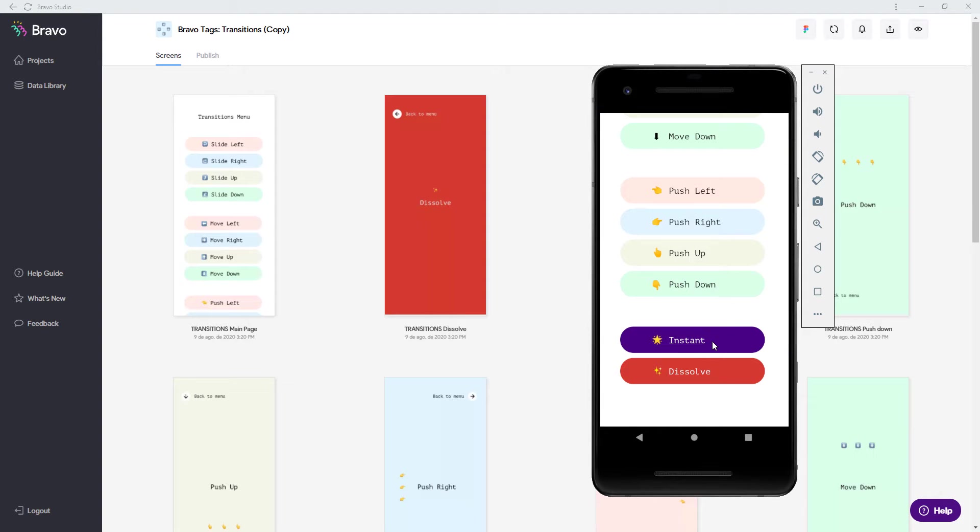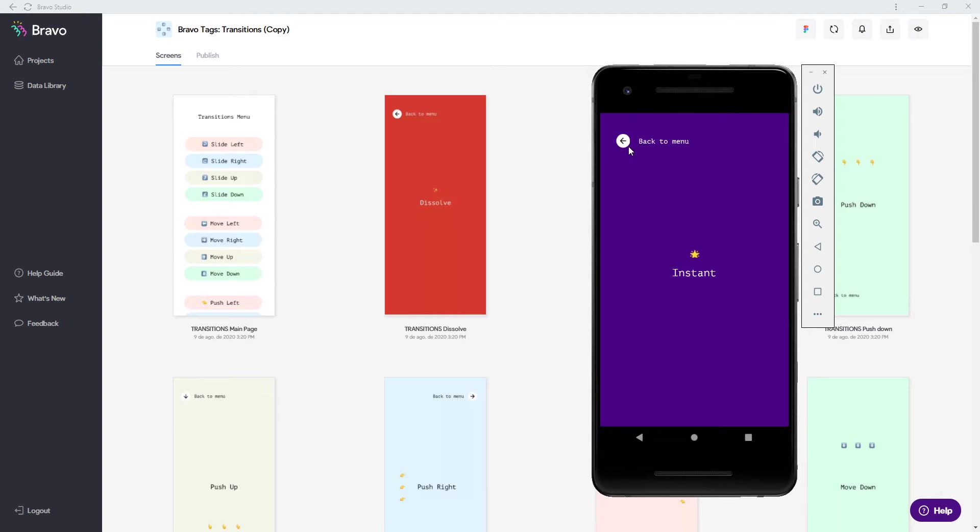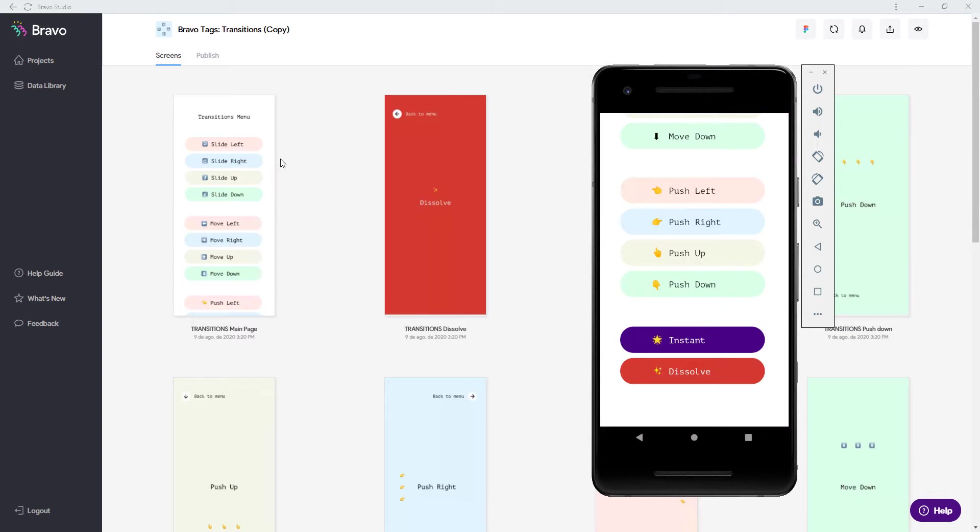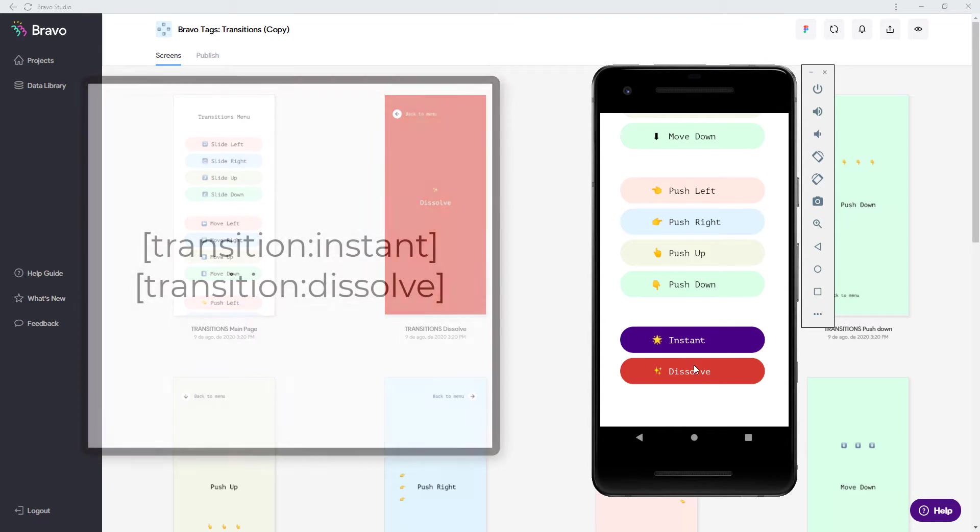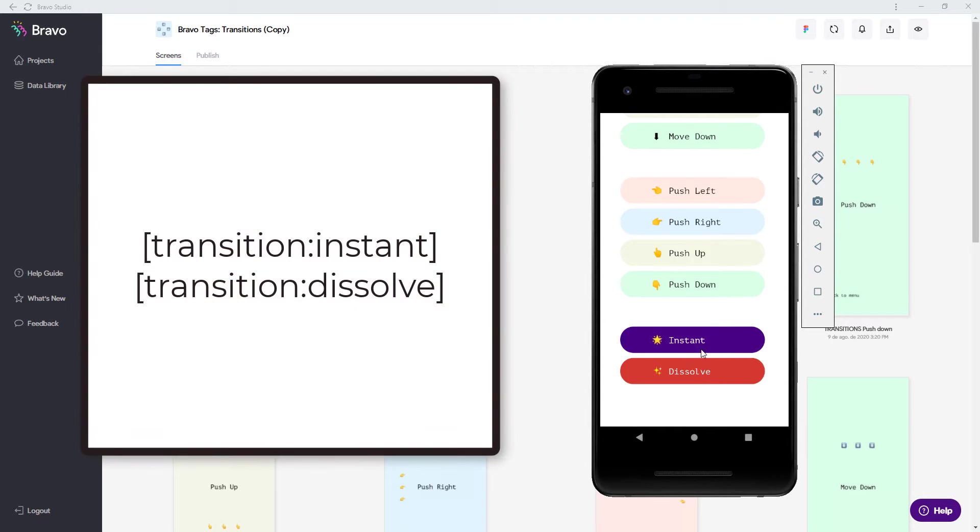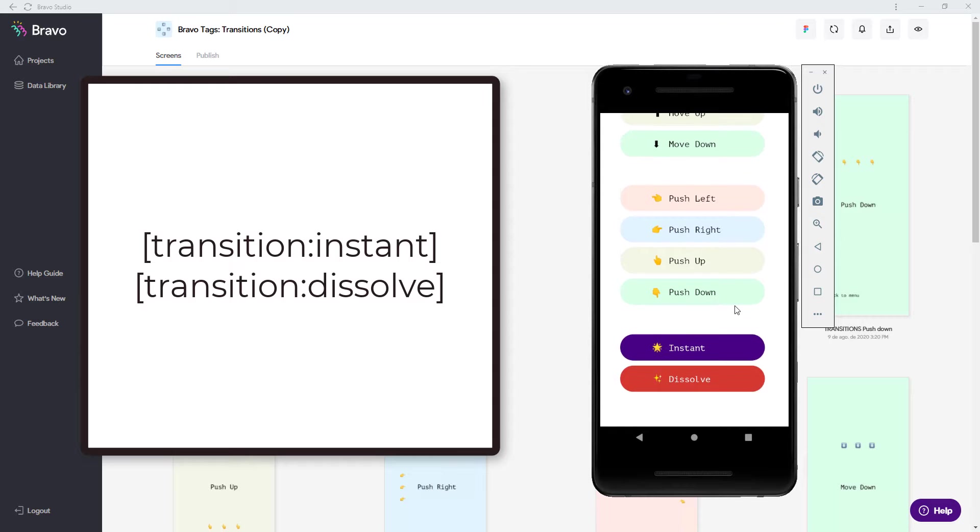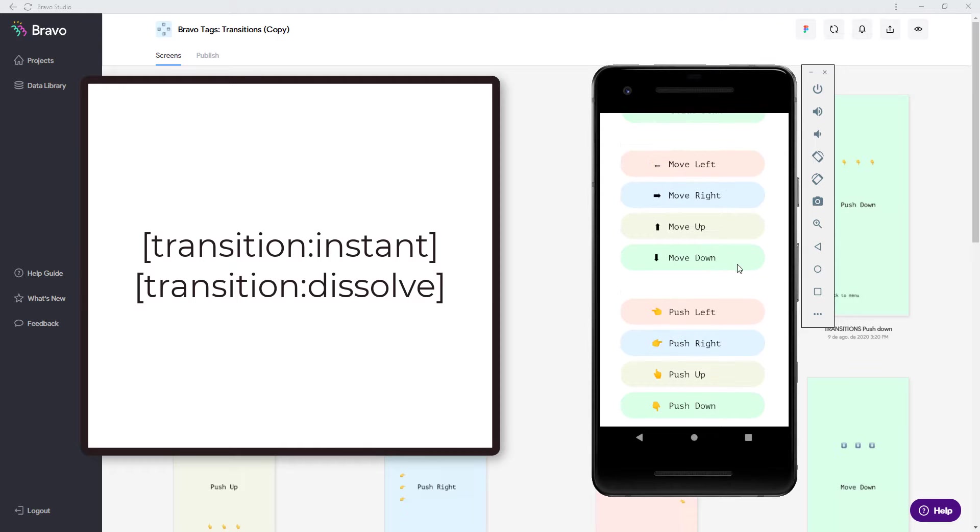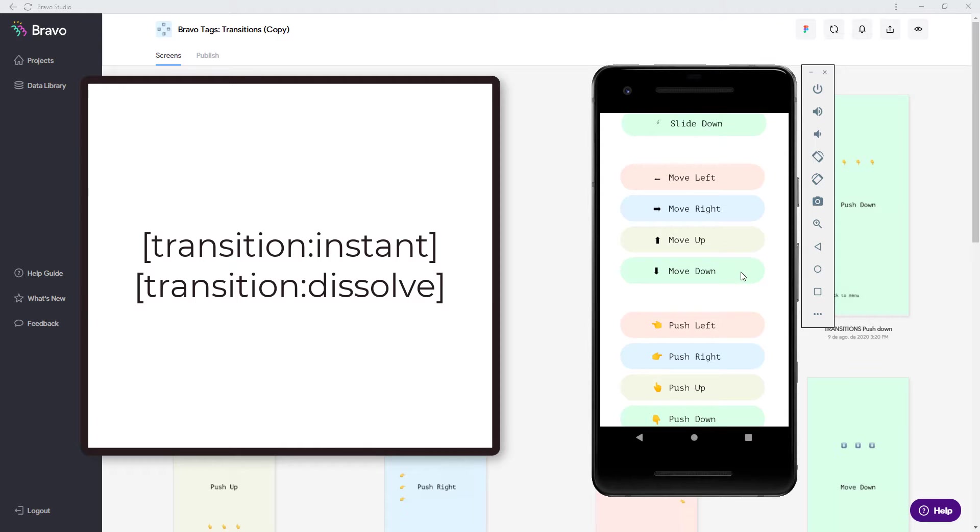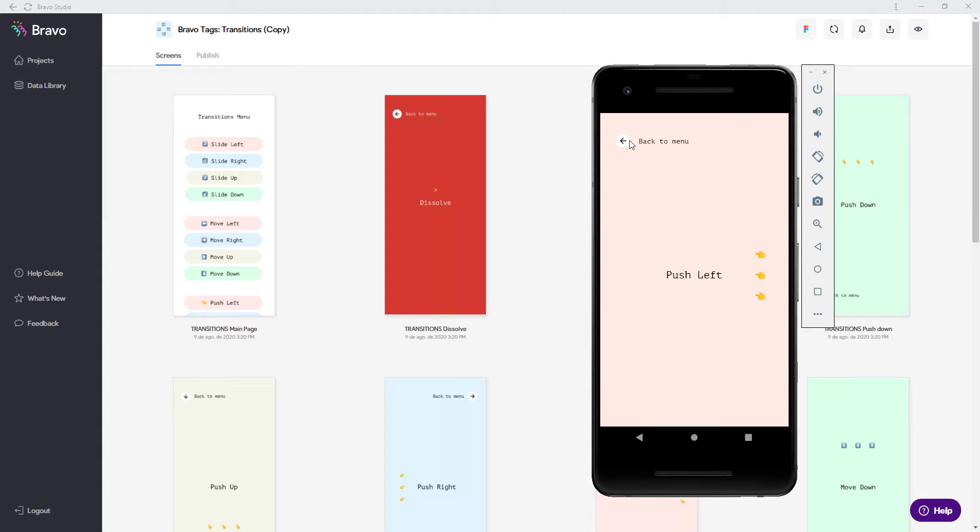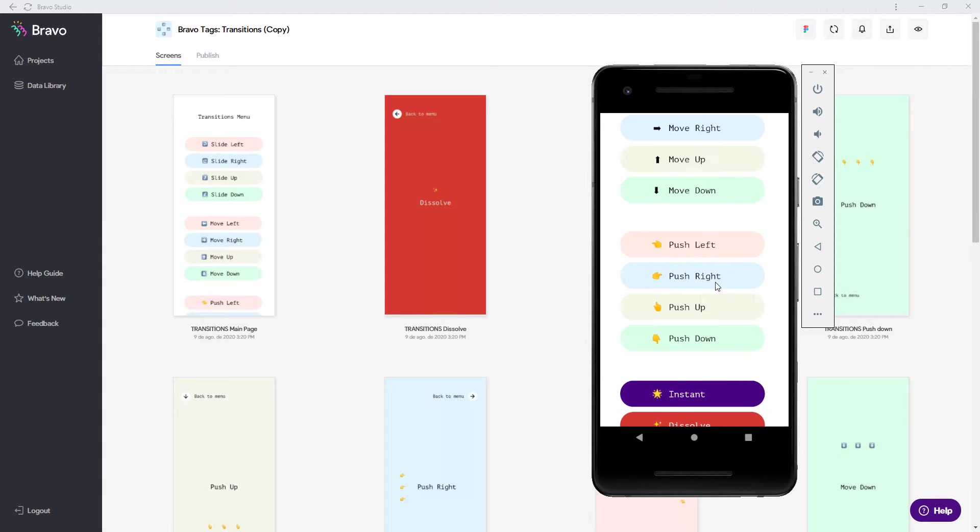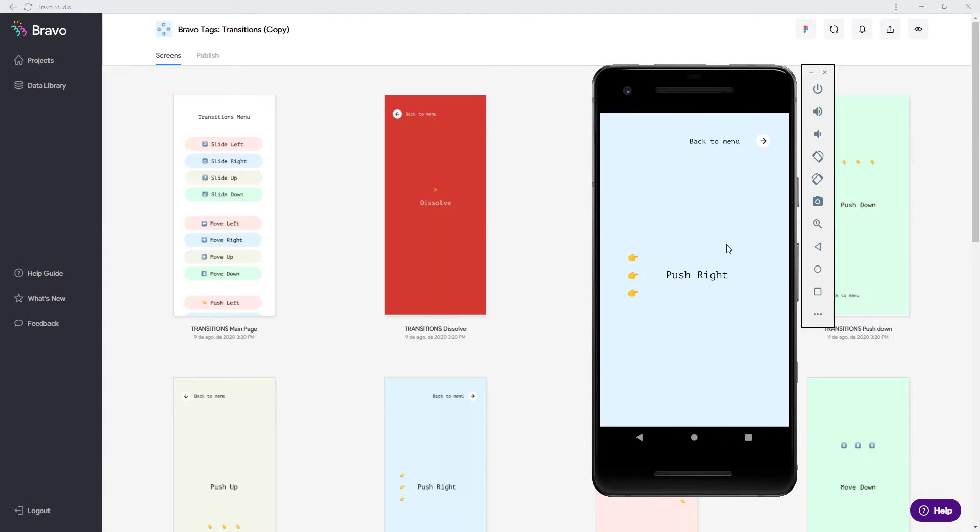Instant and dissolve don't have the indicator of where to go but you can just write instant or dissolve there. Okay so I really like these push animations so push left and push right would be perfect for example.